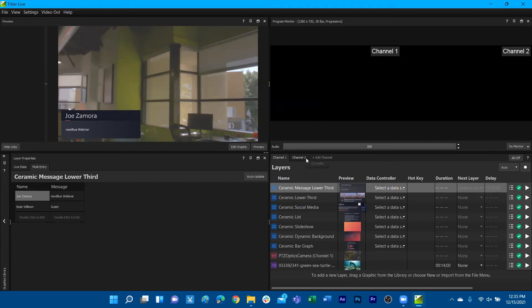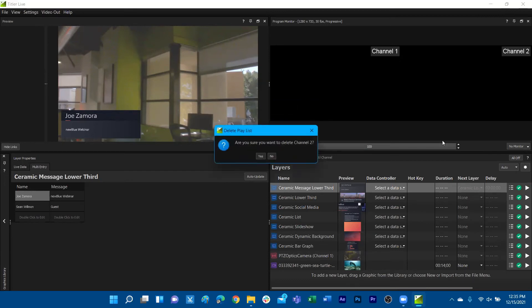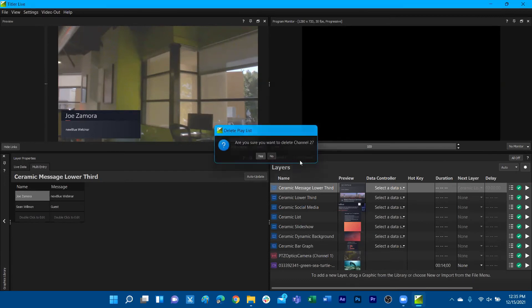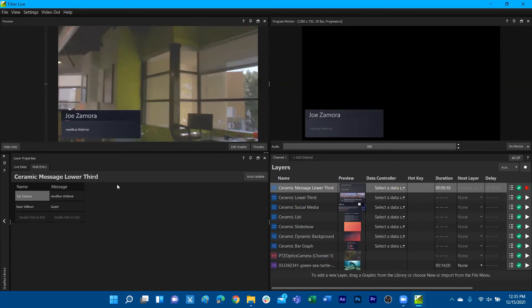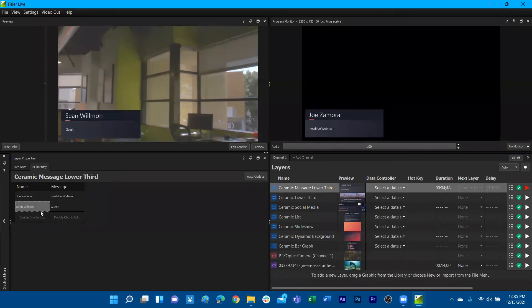So we'll go ahead and play that again. There's my first and last name, and now we go to line two to show Sean Wilmon. Then we will see that it'll automatically show the second line with animations and everything.